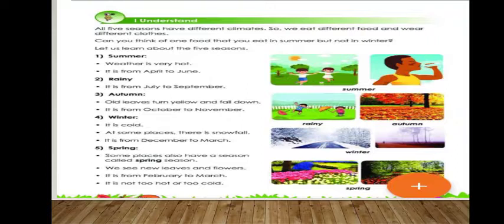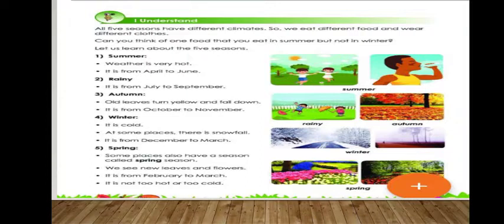The second season is rainy season, which is from July to September. In rainy season we can enjoy the rain. We love to eat hot food — we prefer to drink coffee, tea, and other hot items during the rainy season.